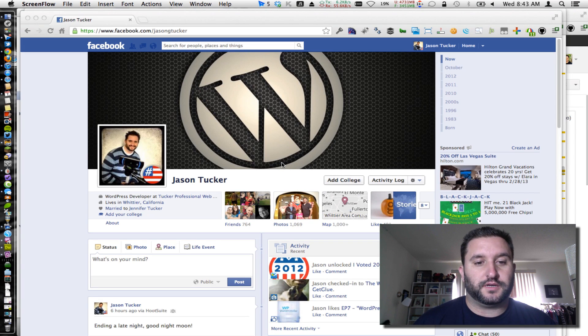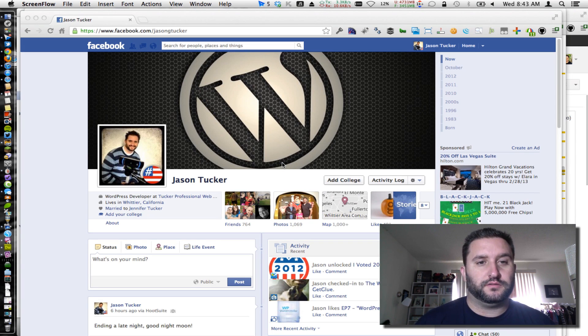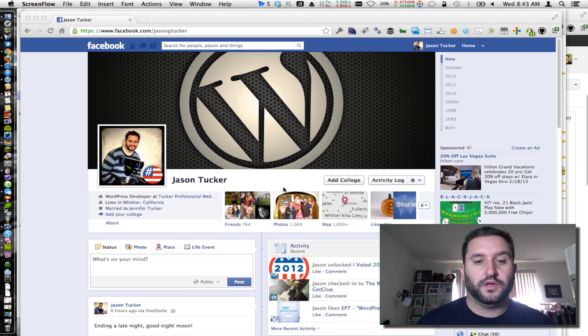Hey Cliff, this is Jason Tucker over at Tucker Pro. I wanted to show you how you can manage your pages between various pages on Facebook.